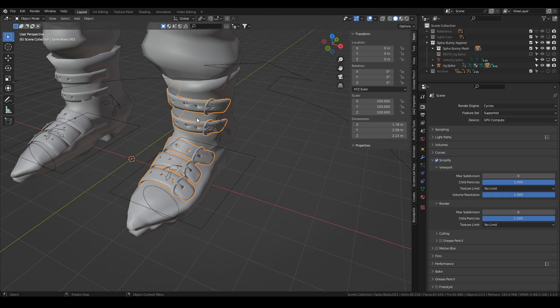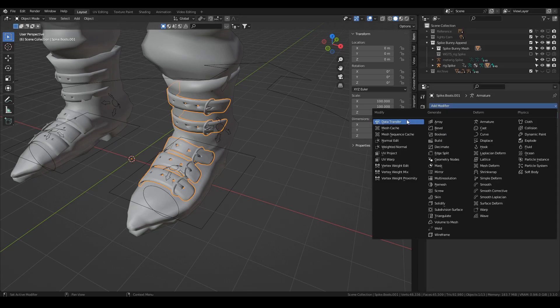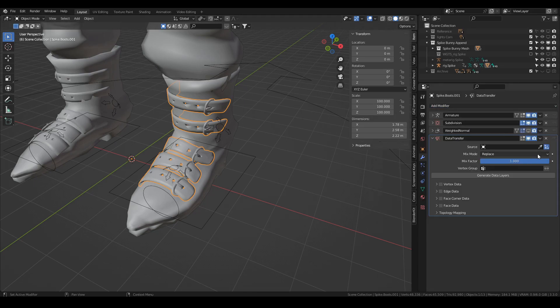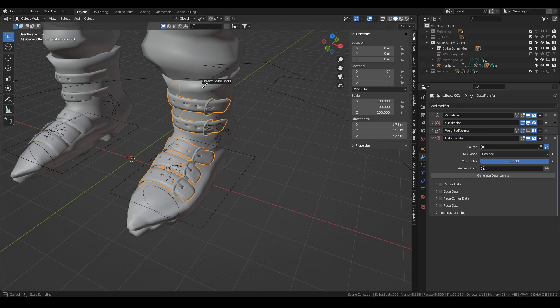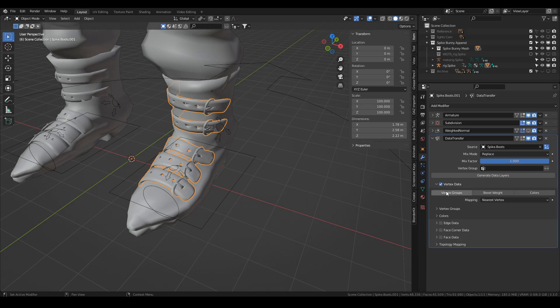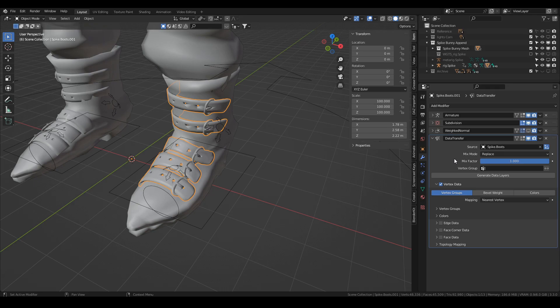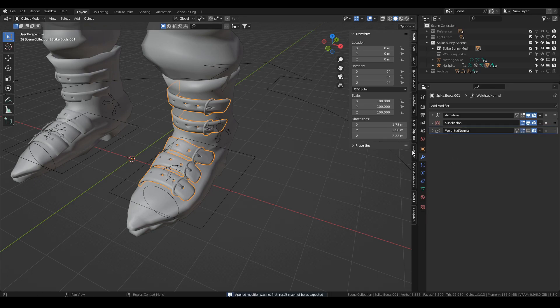So now I go back into object mode, select that new object, go to modifiers, add a modifier called data transfer, check the source. The source is going to be the boots, go down here to vertex data, enable that, expand it and choose vertex groups, and click generate data layers, and then apply this modifier. So you can do it this way or just hover over and hold Ctrl, press A.